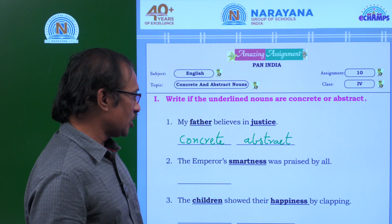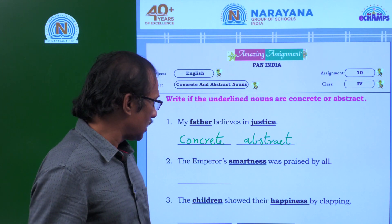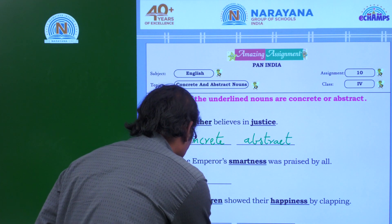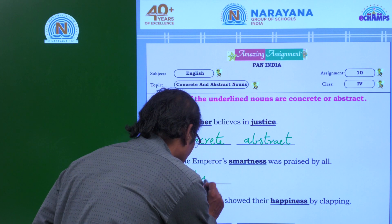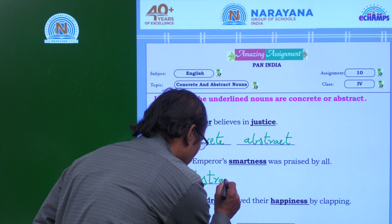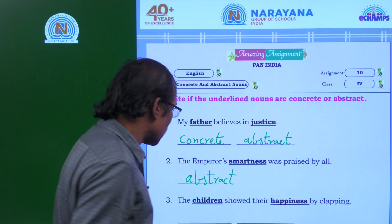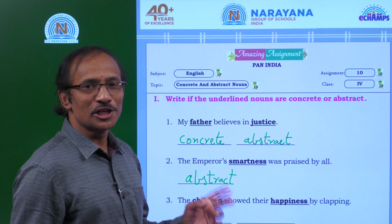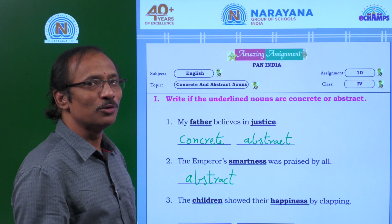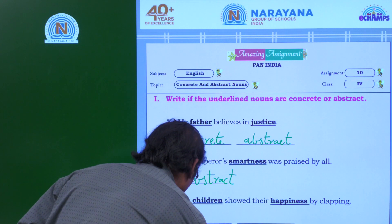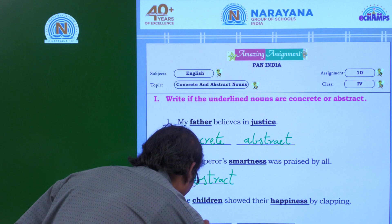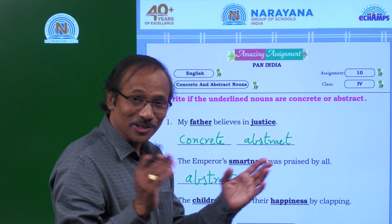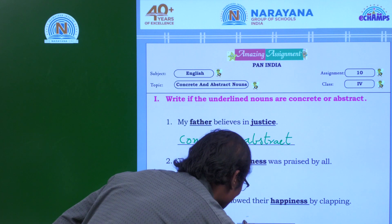The emperor's smartness was praised by all. Smartness is a feeling, so it is abstract. The children showed their happiness by clapping. Children is a common noun, so common noun is a concrete noun. Happiness is a feeling, so it is abstract.